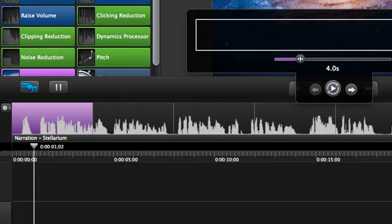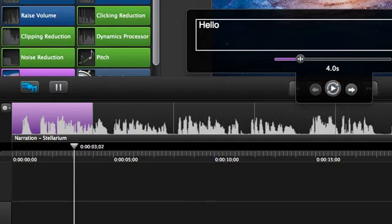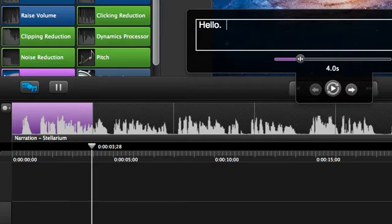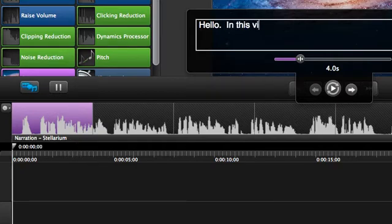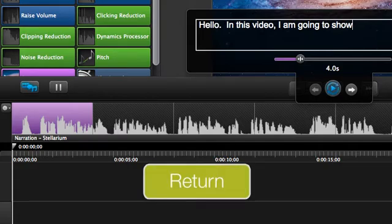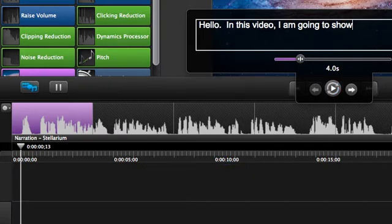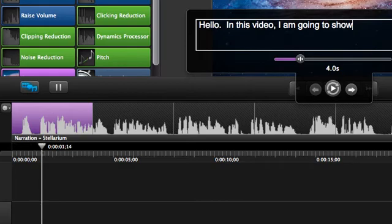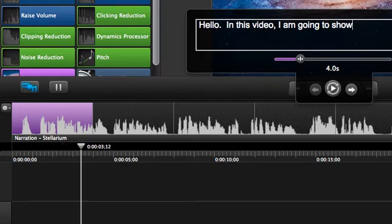Hello. In this video, I'm going to show you the basics of using... I usually need to press the return key a couple more times to repeat the audio. Hello. In this video, I'm going to show you the basics of using...